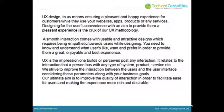A design to us means ensuring a pleasant and happy experience for customers while they use your websites, apps, products or any services. Designing for the user's convenience with an aim to provide them a pleasant experience is the crux of our methodology. A smooth interaction comes with usable and attractive designs which requires being empathetic towards users while designing. You need to know and understand what users like, want and prefer in order to provide them a great, enjoyable and best experience.